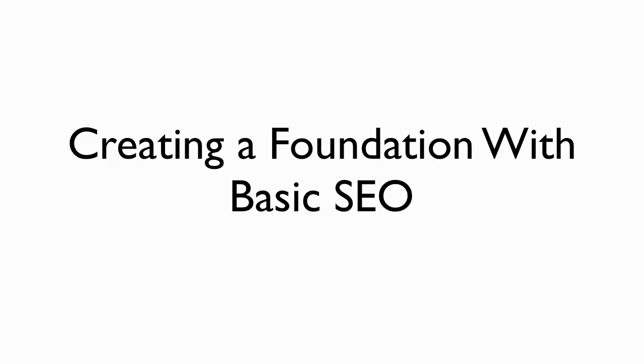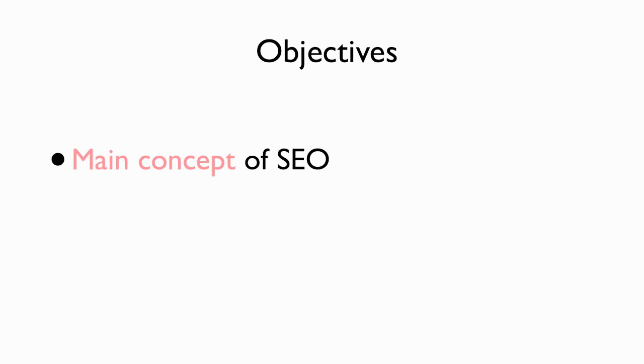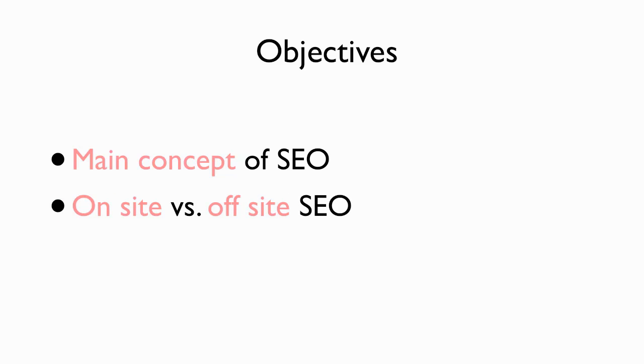Starting with the main objectives of this video, I want to go over the main concept of SEO. What does it take to SEO a site? And then on-site versus off-site SEO and what are the general differences? And what are the similarities?